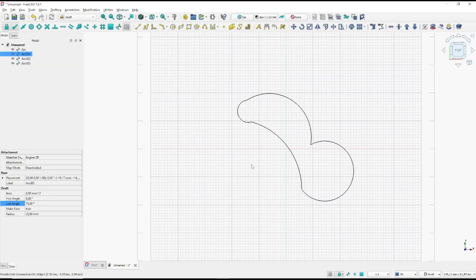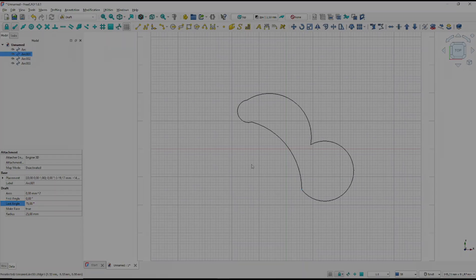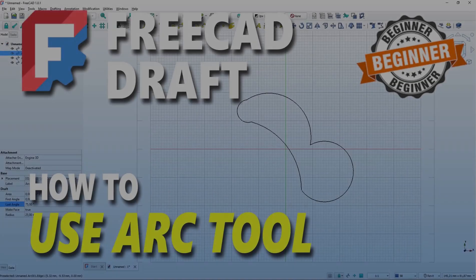That's it for this basic FreeCAD tutorial on how to draw arcs with Draft tools. If you have any questions about this tutorial, you can comment below this video.